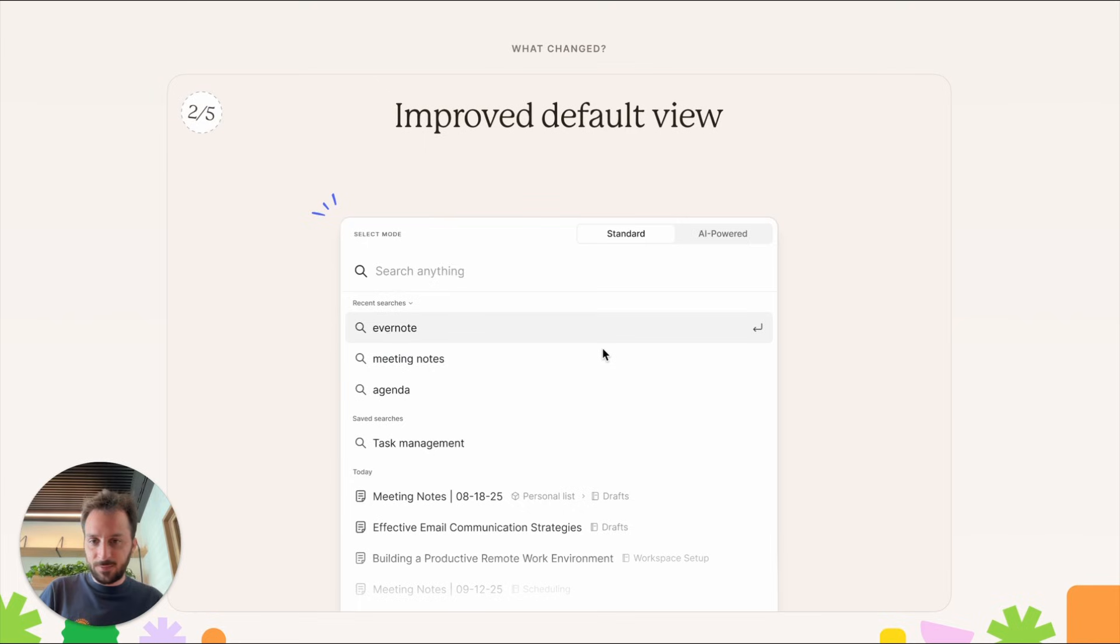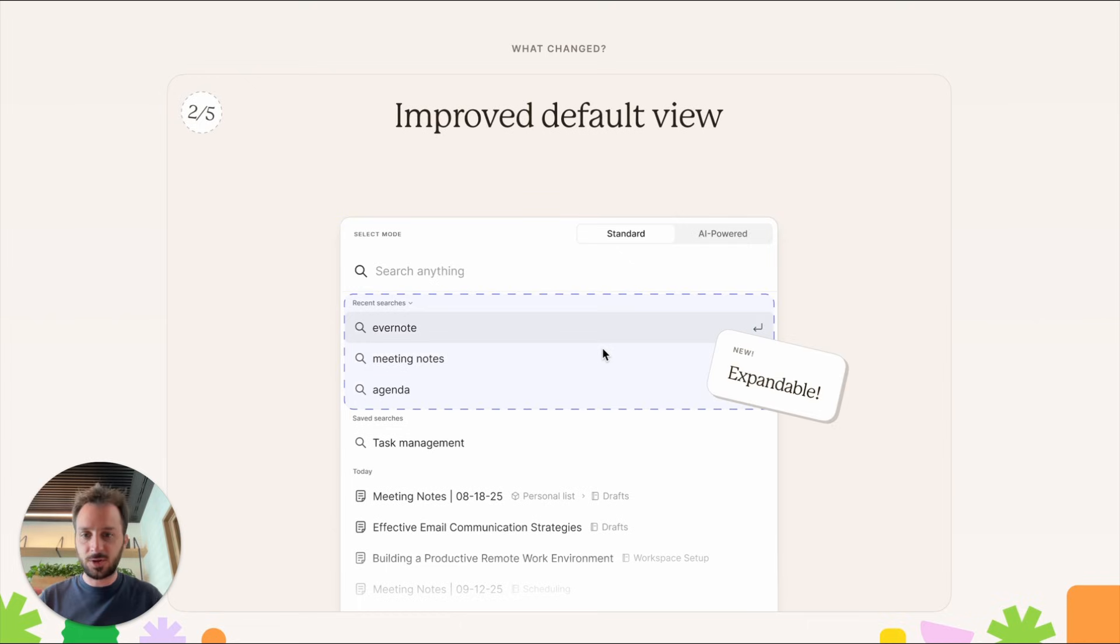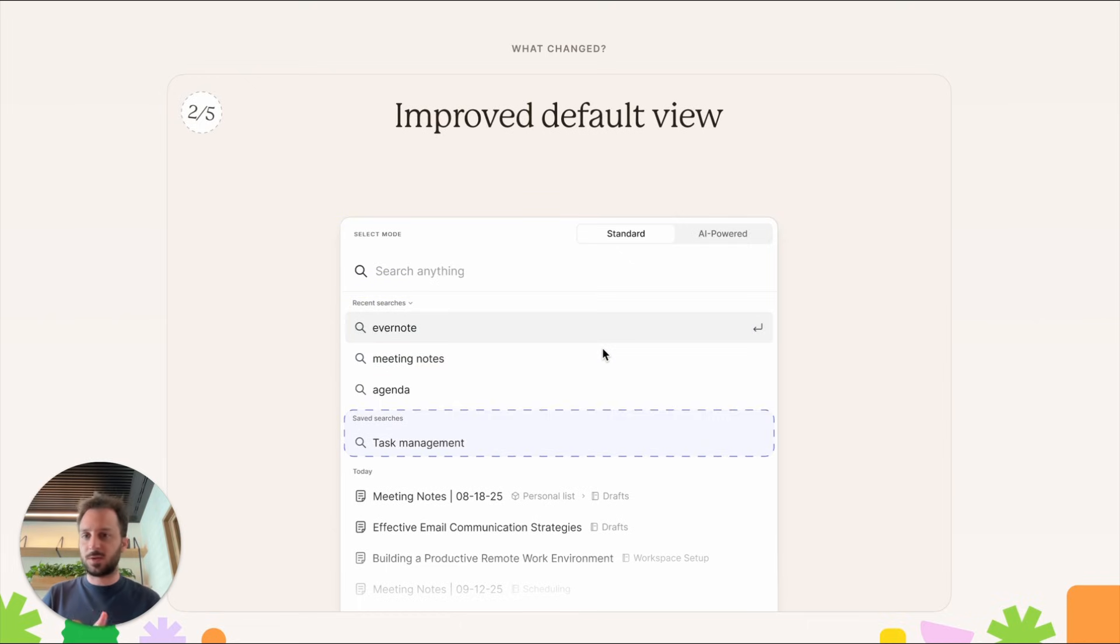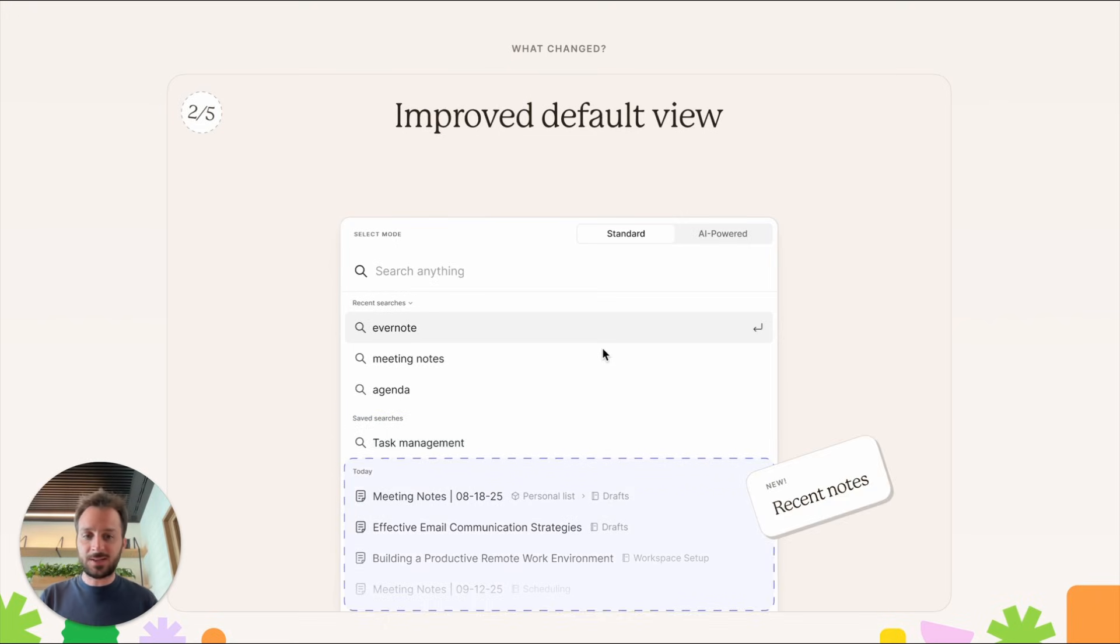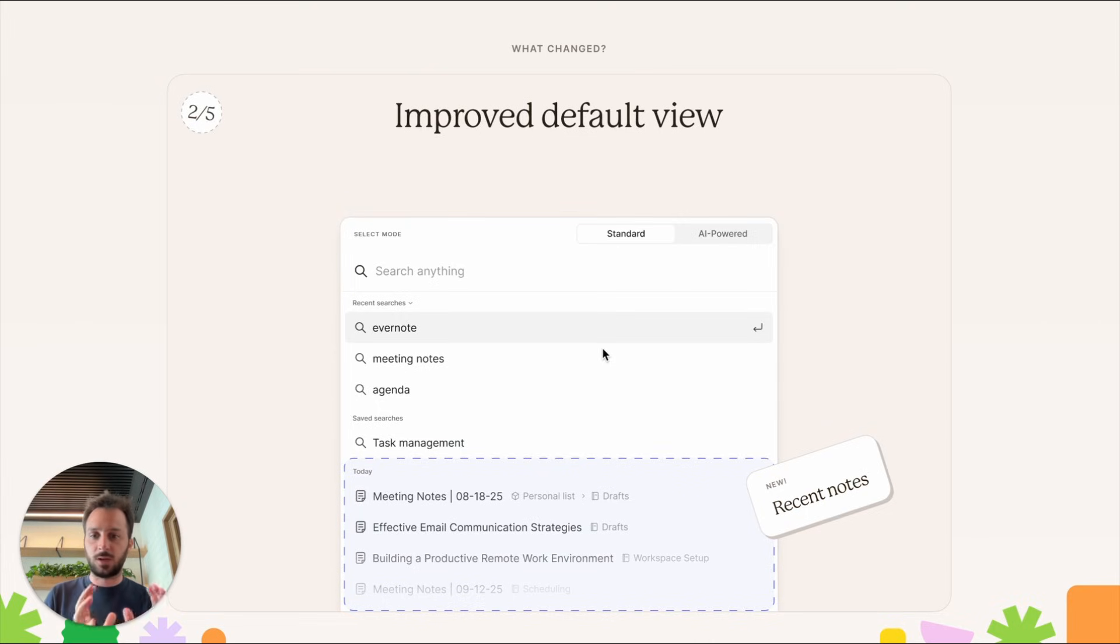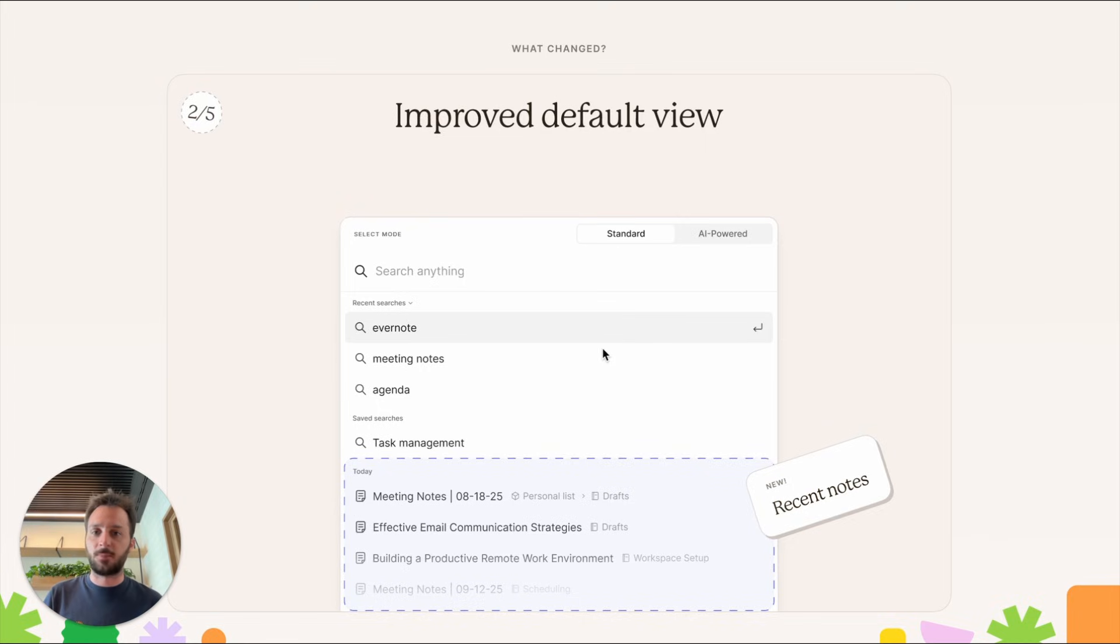The default view is now improved. When you open it, you see some of your recent searches—it's also expandable, you can click to show more. Your saved searches, the ones you can manually set to be shown there every time, plus, and this is new, recent notes. The notes you've navigated to recently, you'll see them in that section at the end of the default view. Default view is the name for when you haven't written anything—there's no input in the search bar yet.